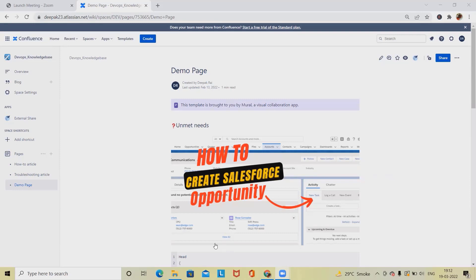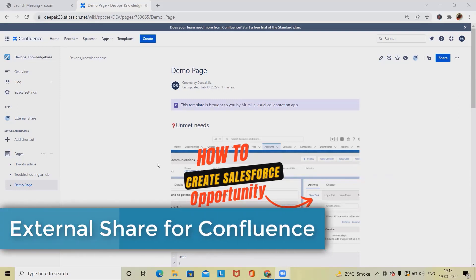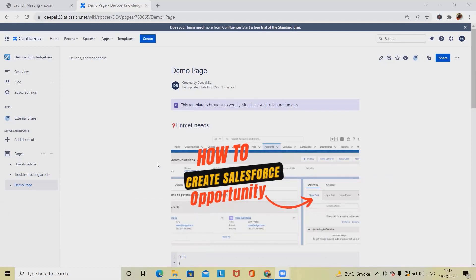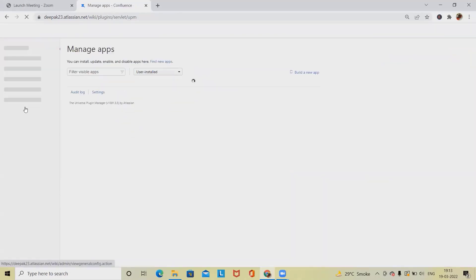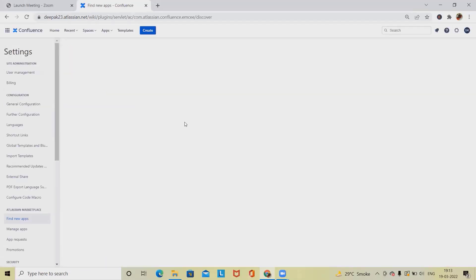External share links have the capability to share any documents or data from Jira and Confluence to an external customer. For the person who does have this type of account they will be able to use it. For adding the external share links, we simply have to go to Manage Apps. From the Manage Apps section you'll be able to search and find new apps.